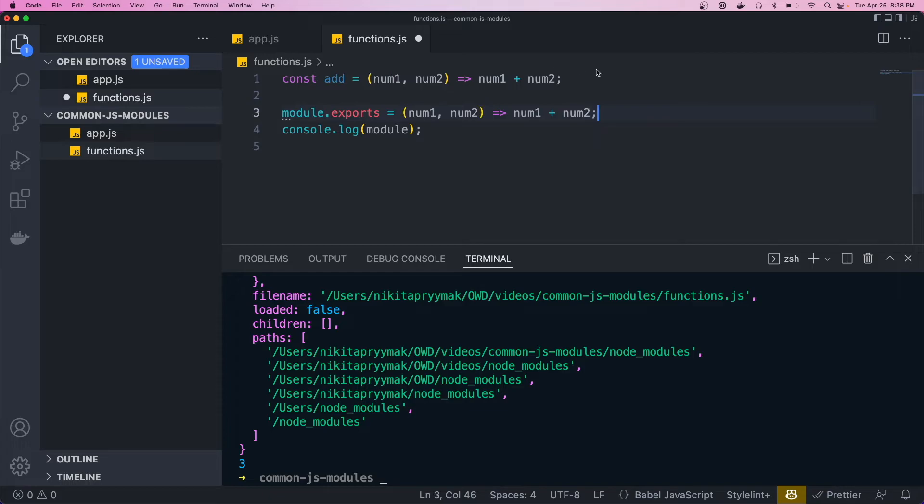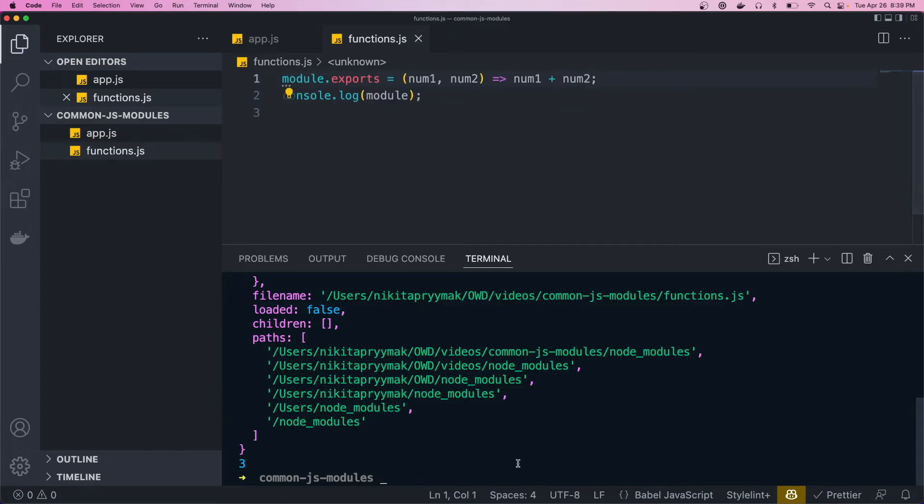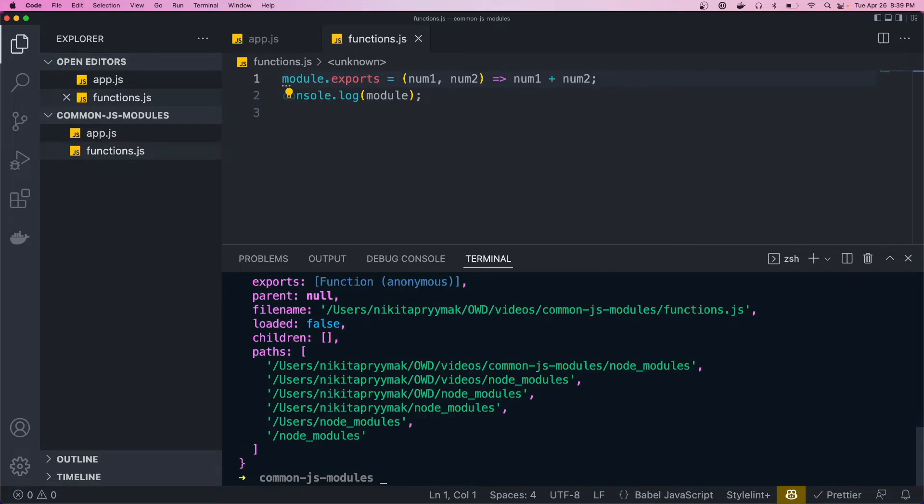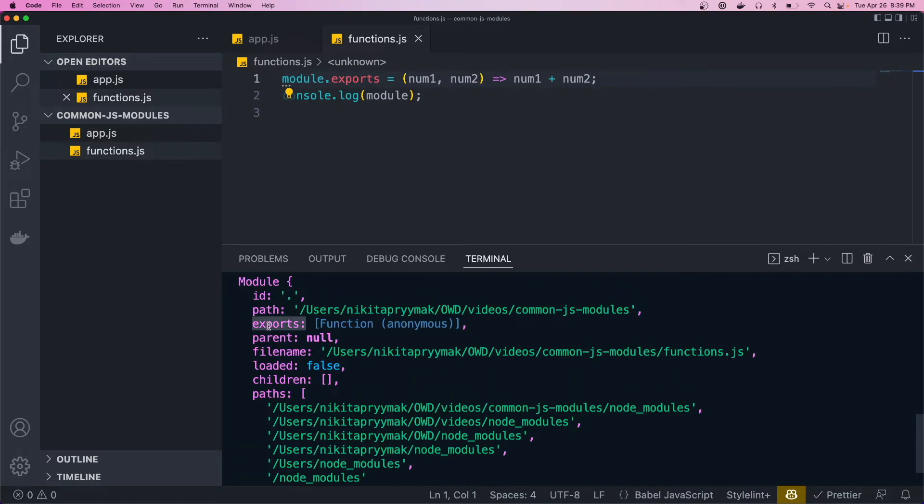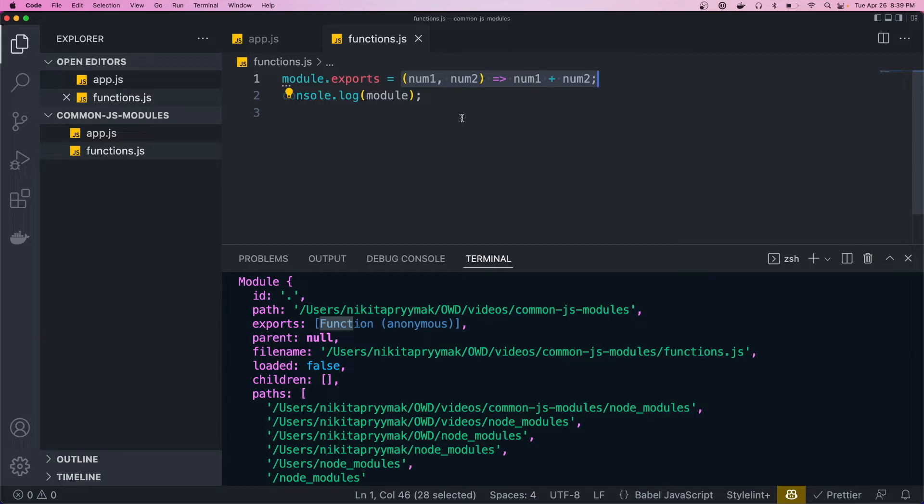So if we just do that, and let's first log that object. So if we come in here, you could see that the exports property is no longer an object, it's just a function. And that's the function that we set it equal to here.